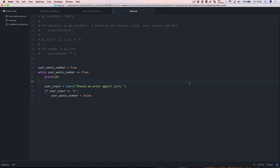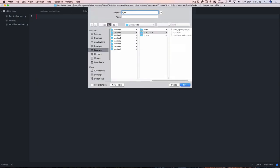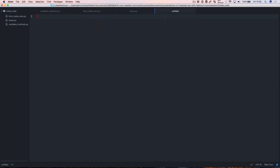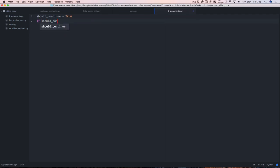Hi and welcome back to the program. In this video we're looking at if statements. First thing to do again is create a new file and save it as ifstatements.py. We've looked at if statements before when we have a variable such as should_continue. If should_continue is true, then we can print something out like hello.